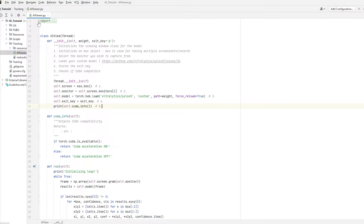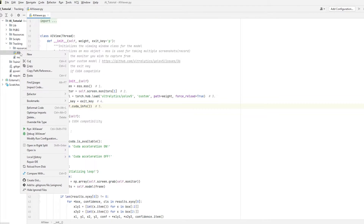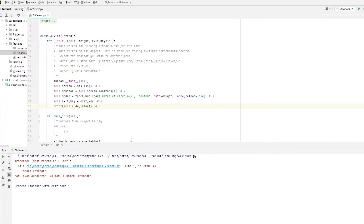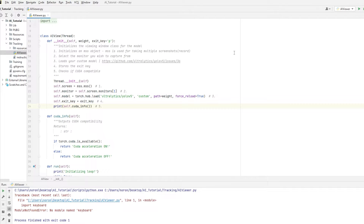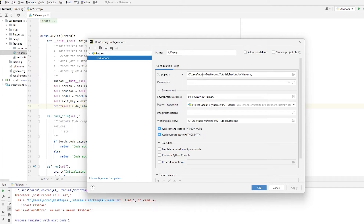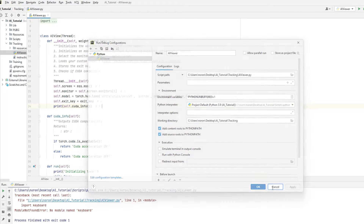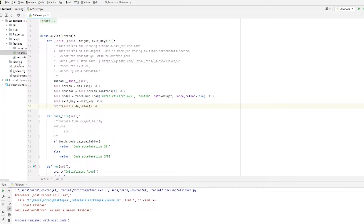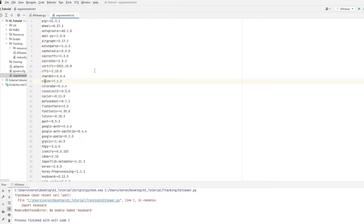Go back to PyCharm — now you can see all the folders. Go back to tracking, click on AI Viewer. Now if we try running this, it doesn't work because we don't have the required modules installed. What we're going to do is very simple: go to requirements.txt, and at the top PyCharm should tell you that you don't have the required modules and ask you to install them.